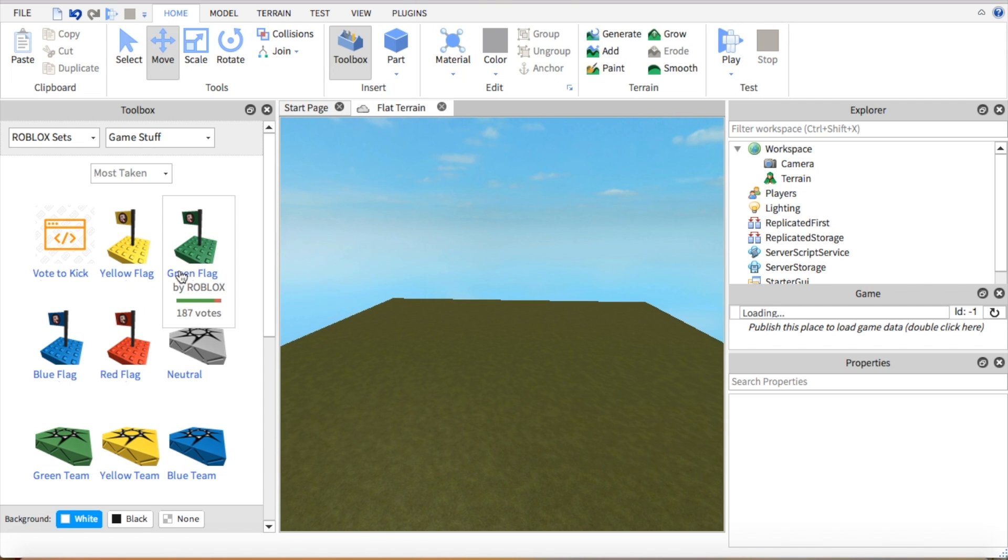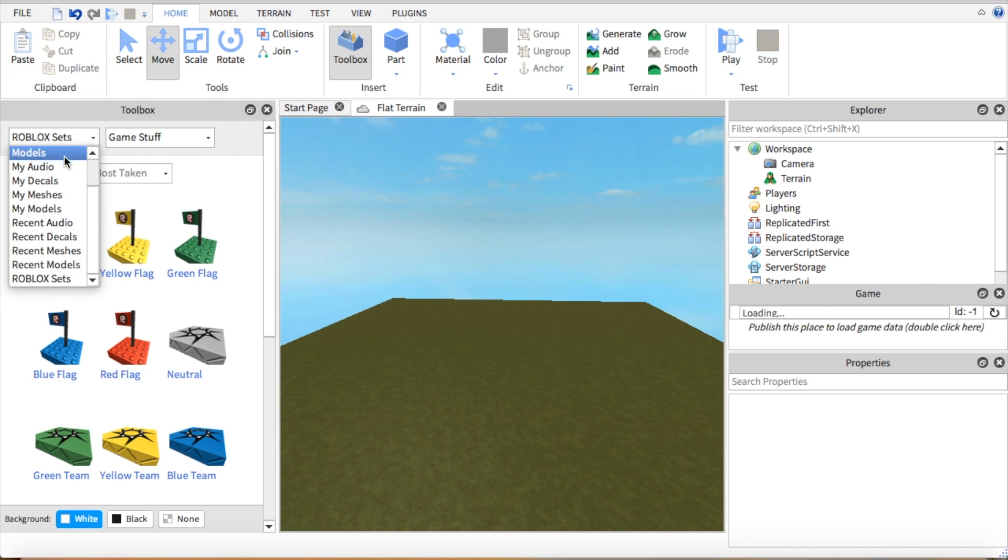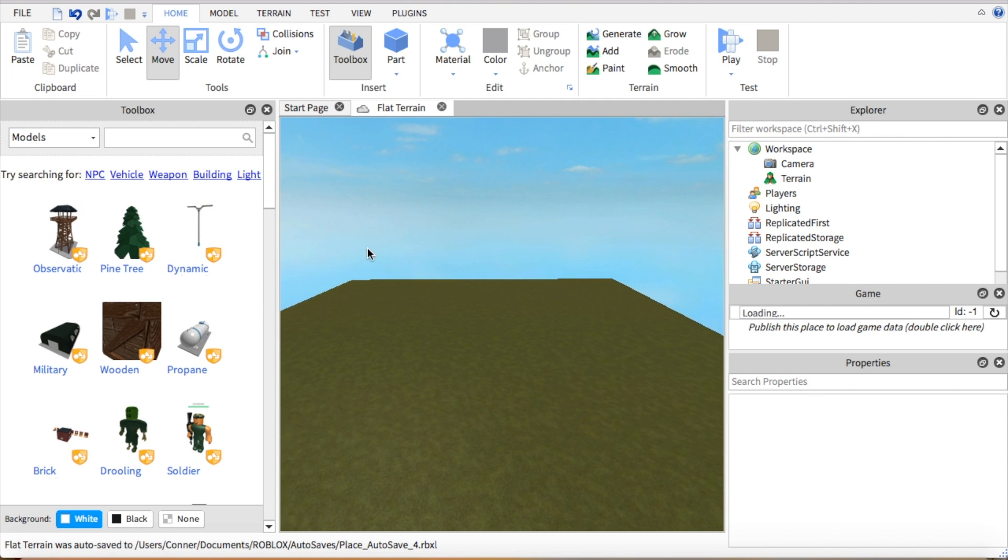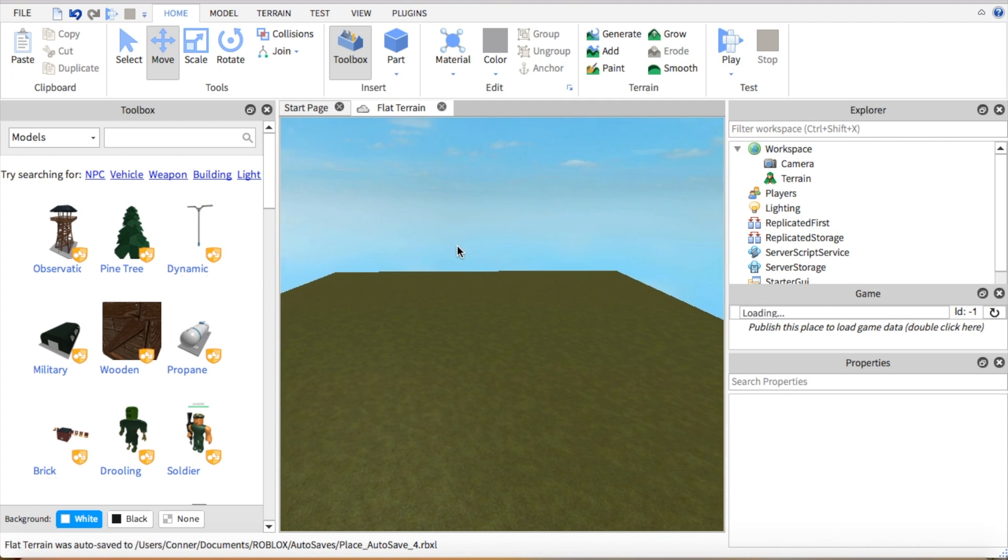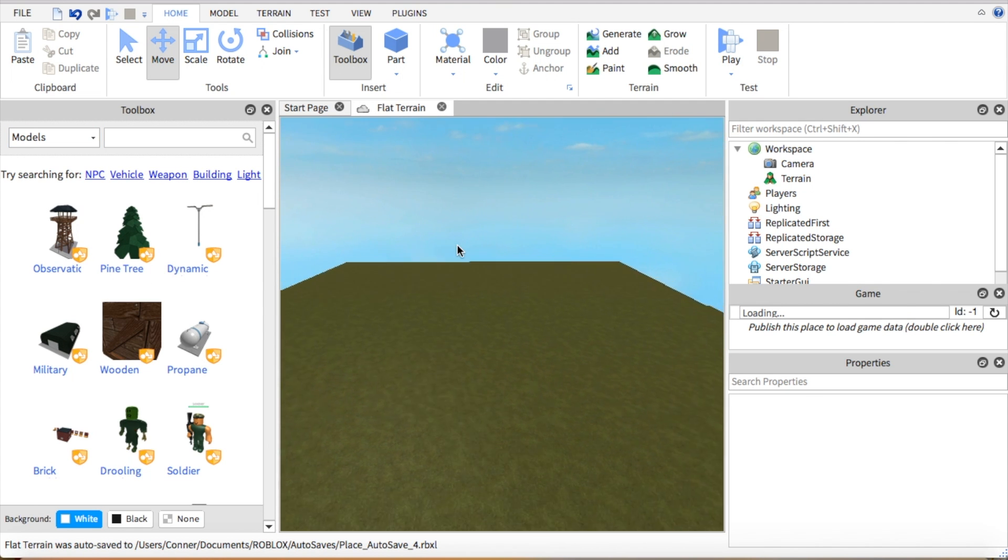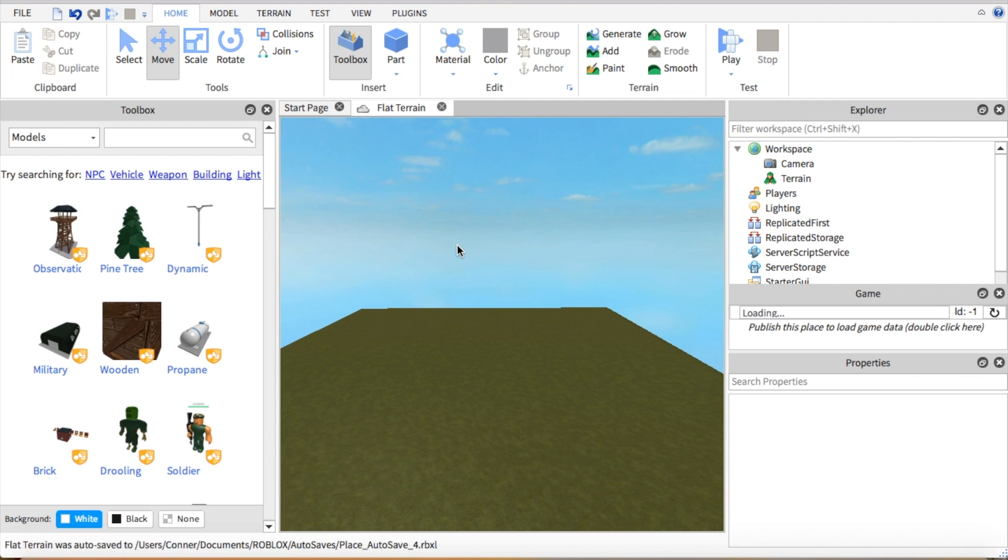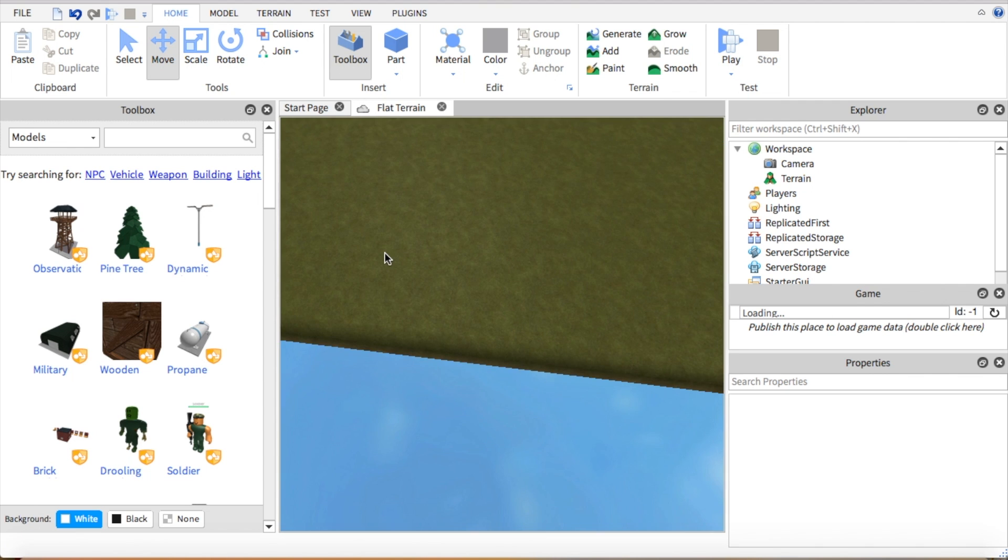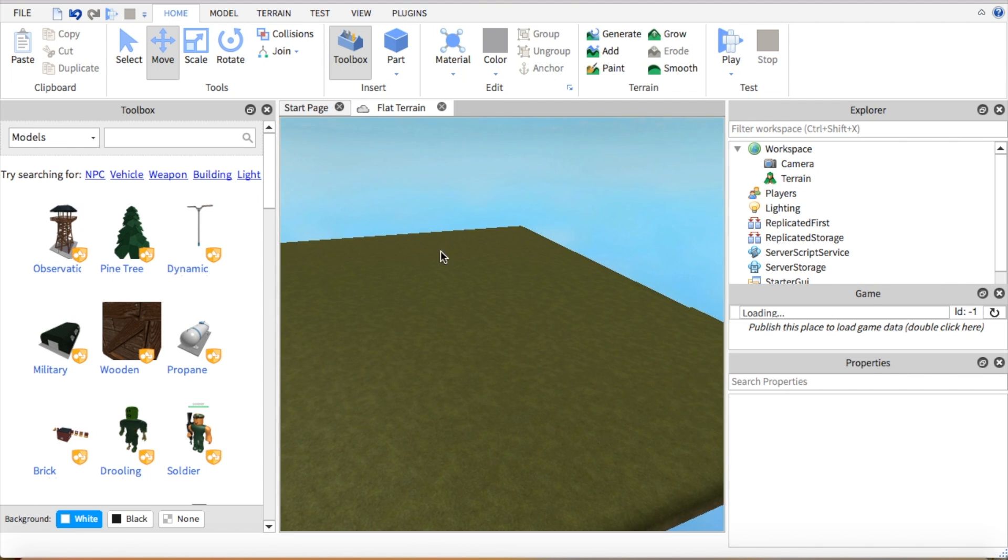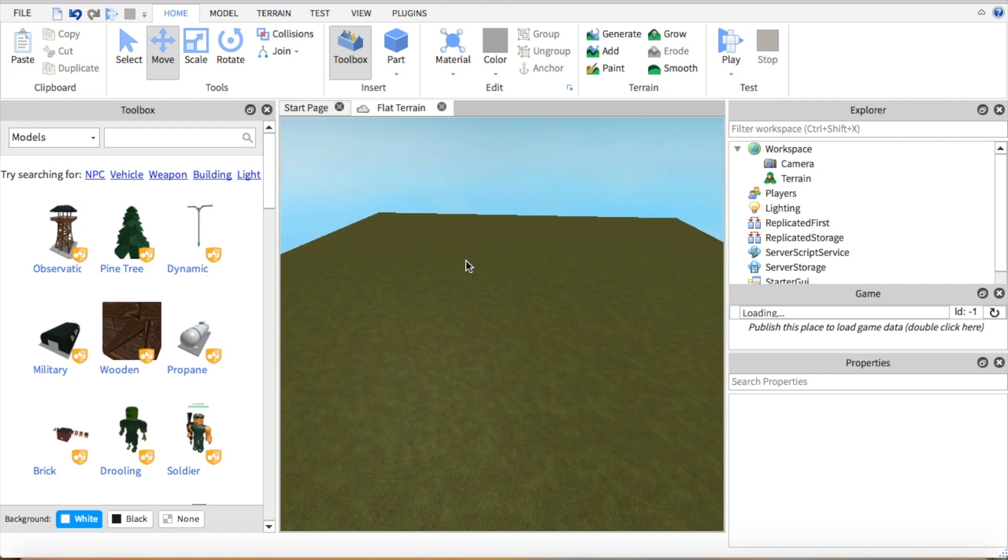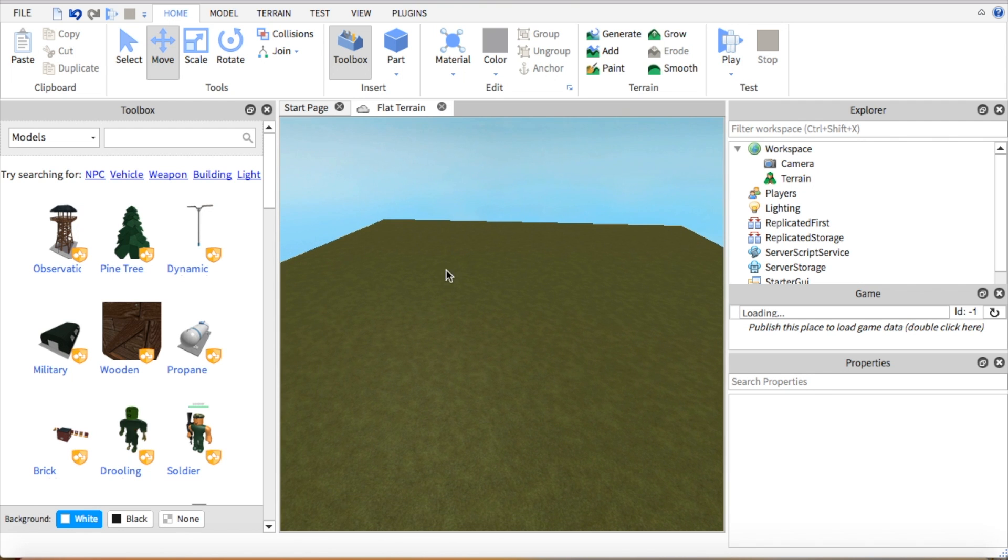So what you're going to do first is you're going to need a map. It doesn't really matter what your map looks like as long as it's just a map because no one's going to want to play your game if it isn't a map. If it's just a regular plain base plate with people fighting each other, no one's going to want to play that.